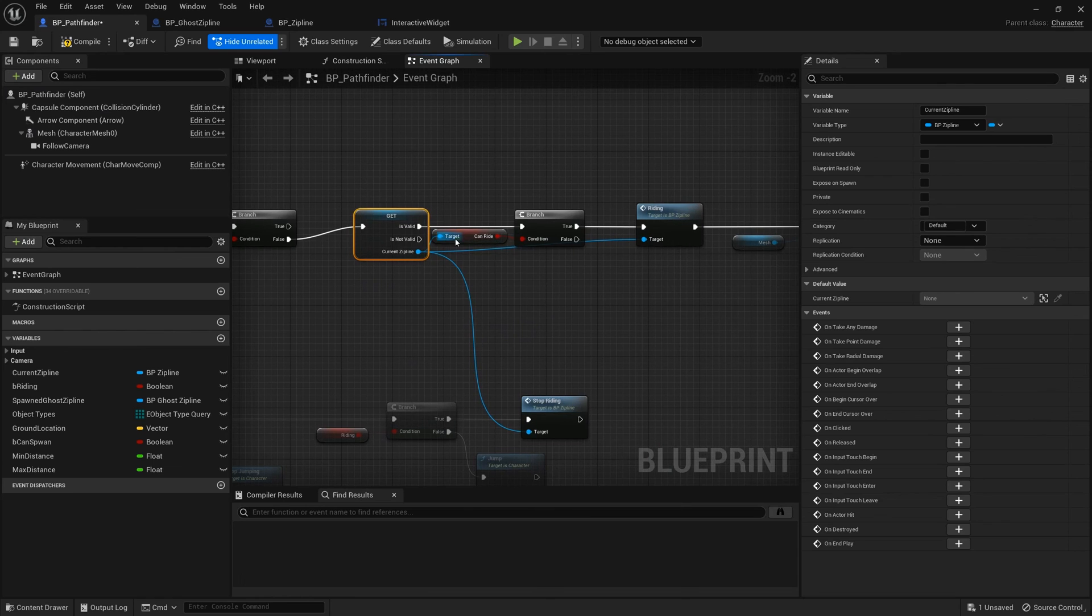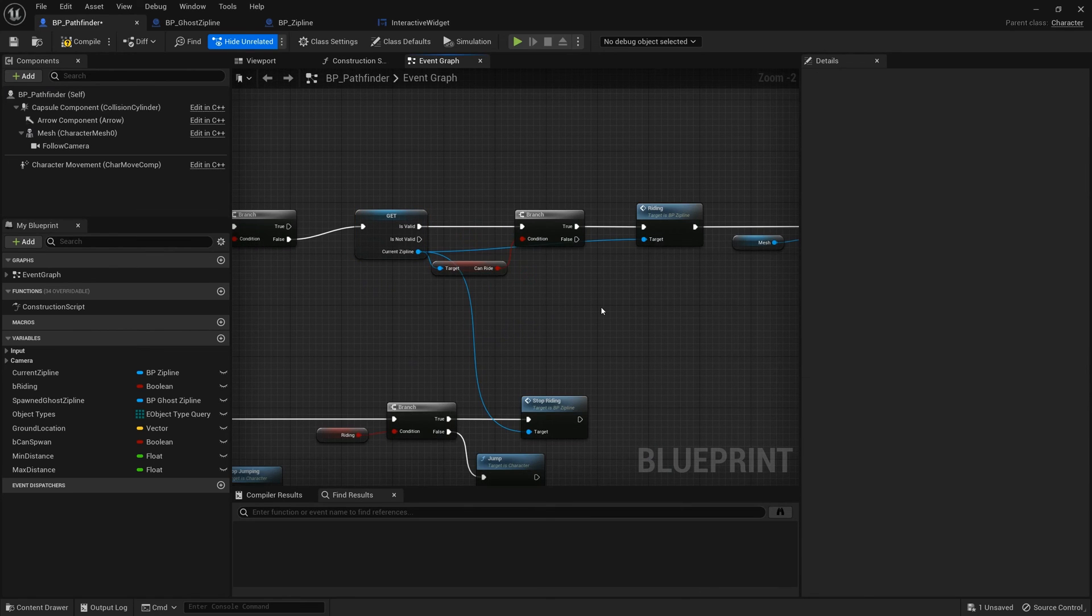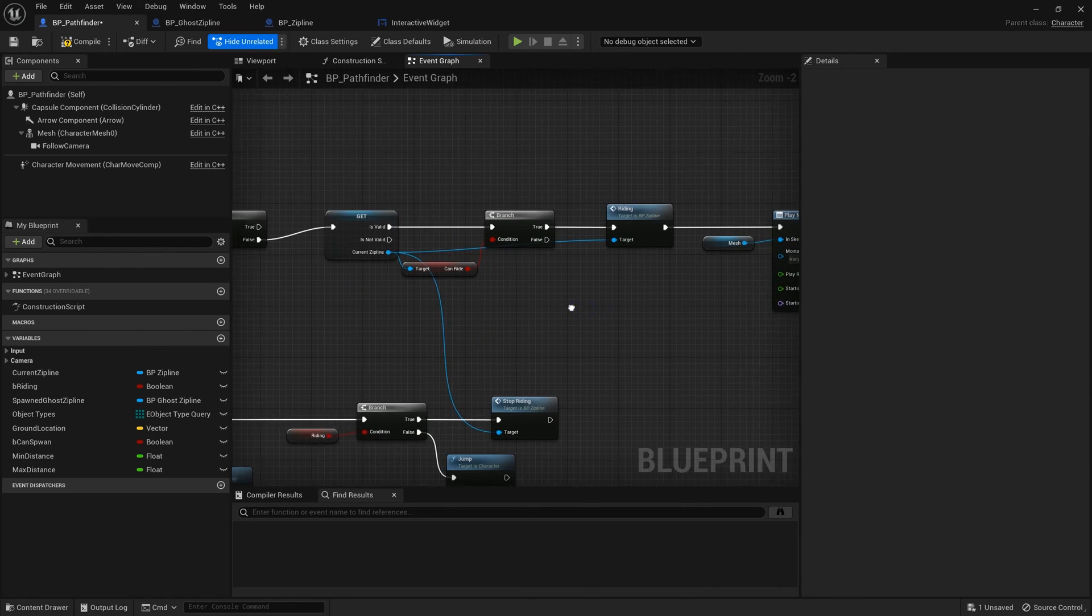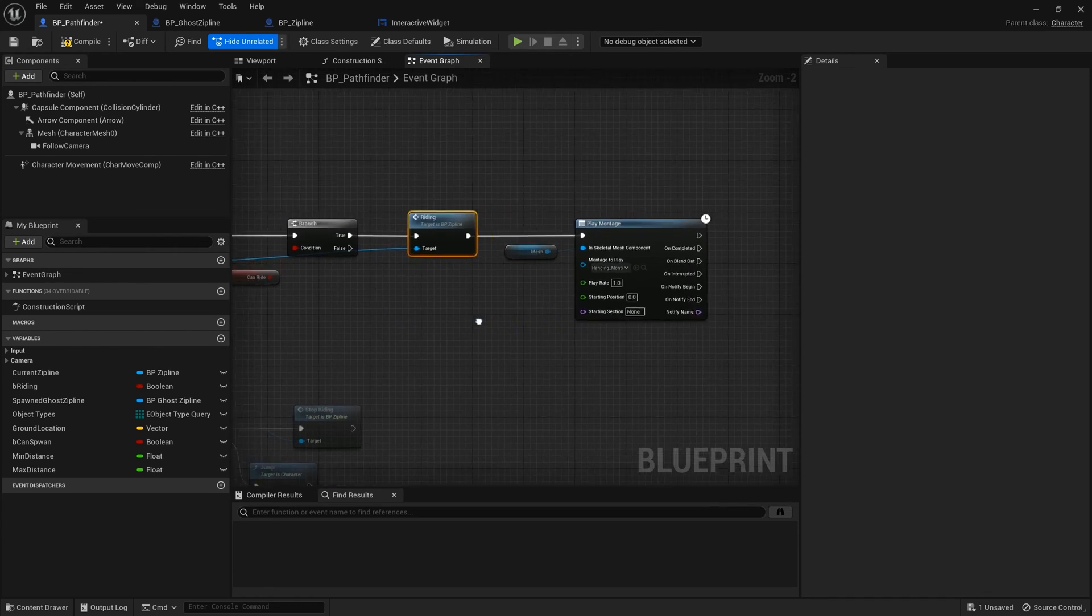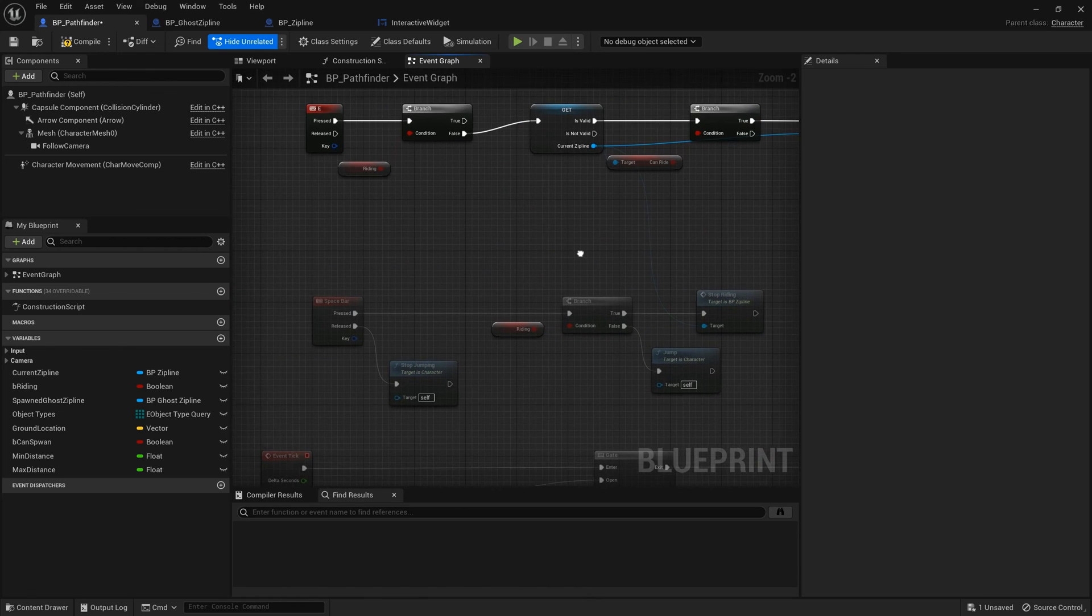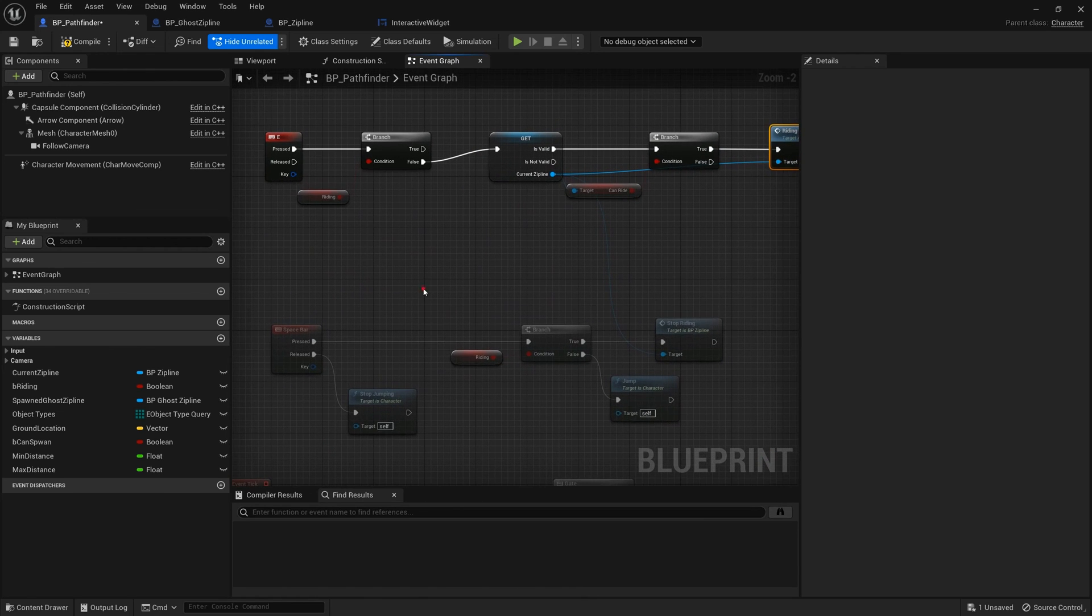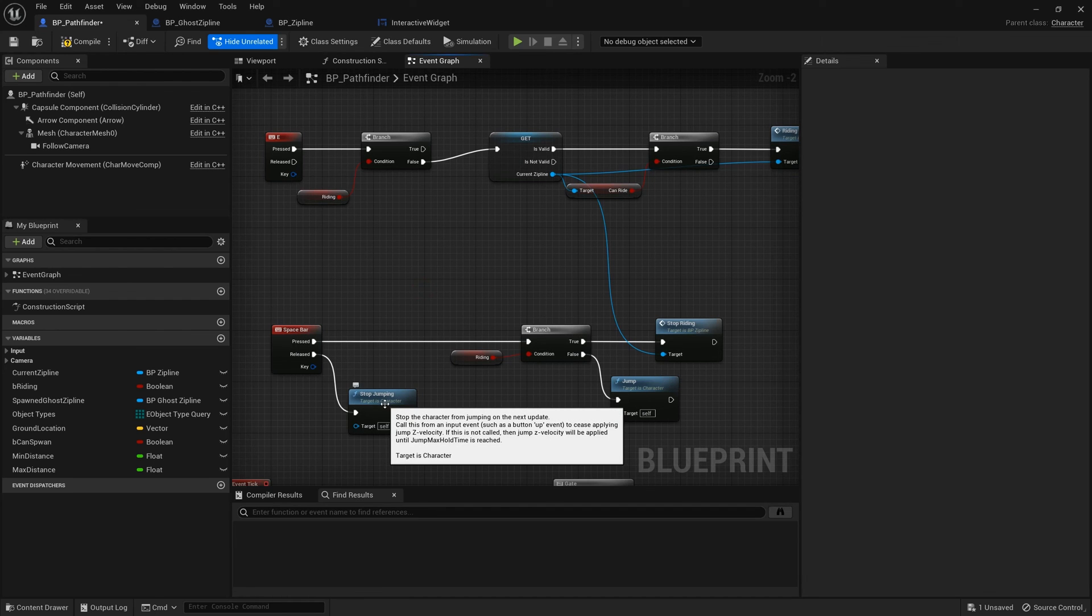When we press the E key and the writing is false, it gets the correct zipline. If it can write, call the writing event and play the hanging animation montage. Remove the default jumping functions.